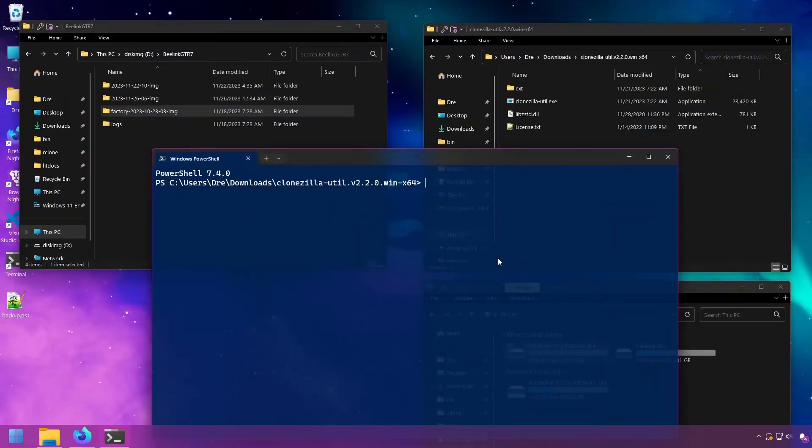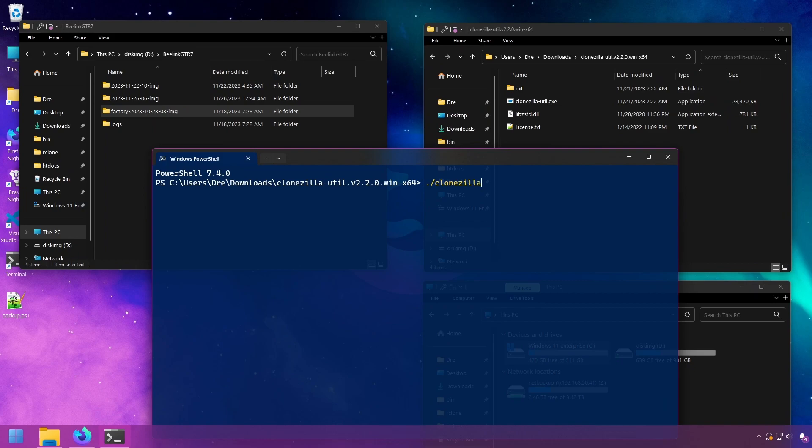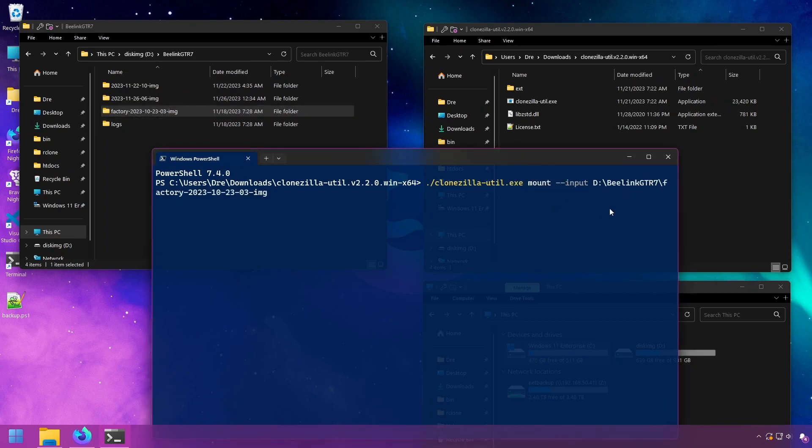I'll show you all three ways. All we have to do is dot slash Clonezilla Util. Then we'll use the mount command followed by our input. And the input is just going to be the path to our image. Then we'll say mount and choose the letter drive.